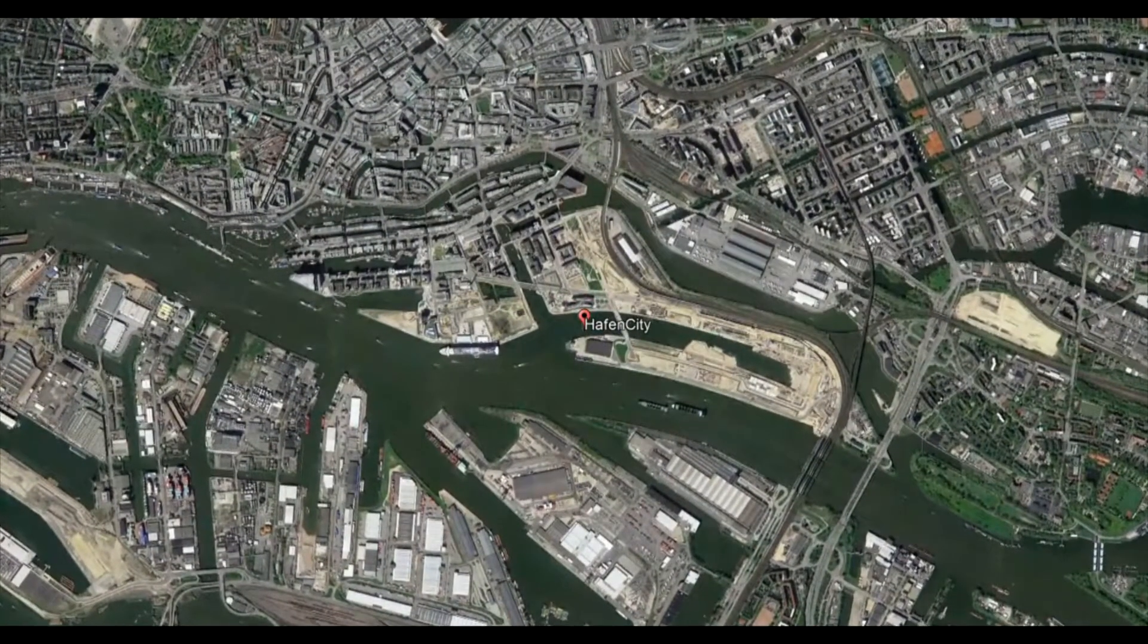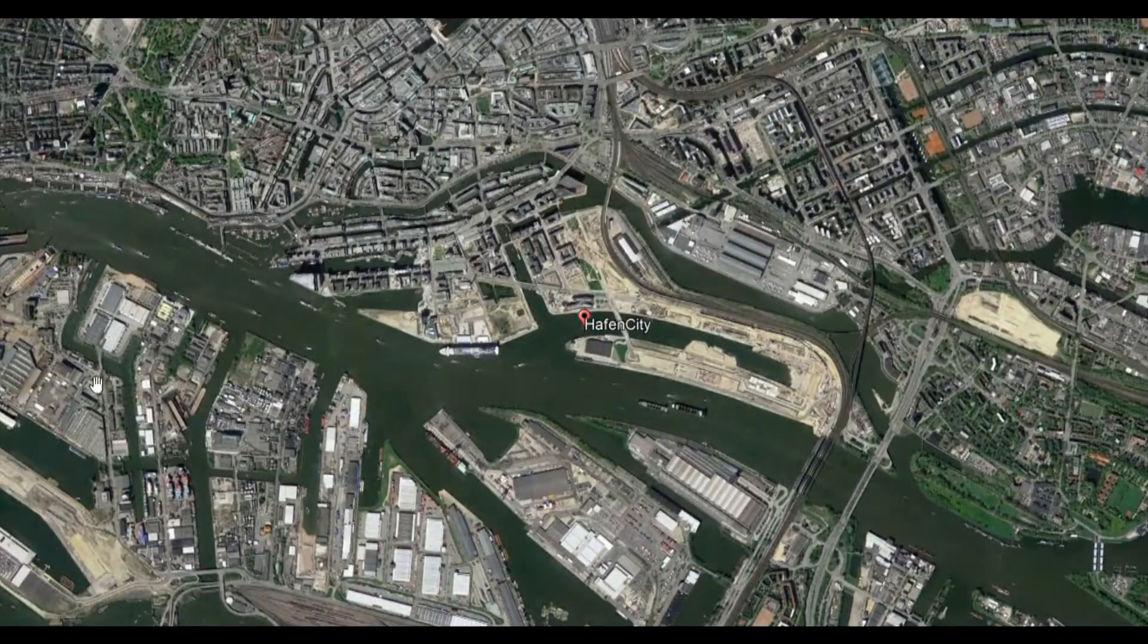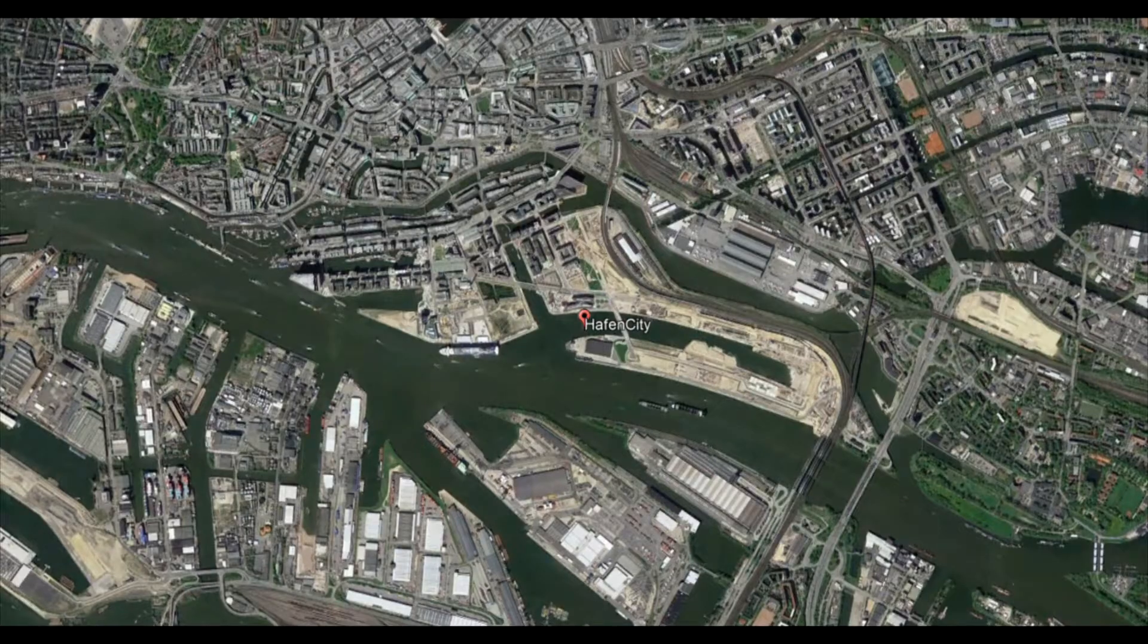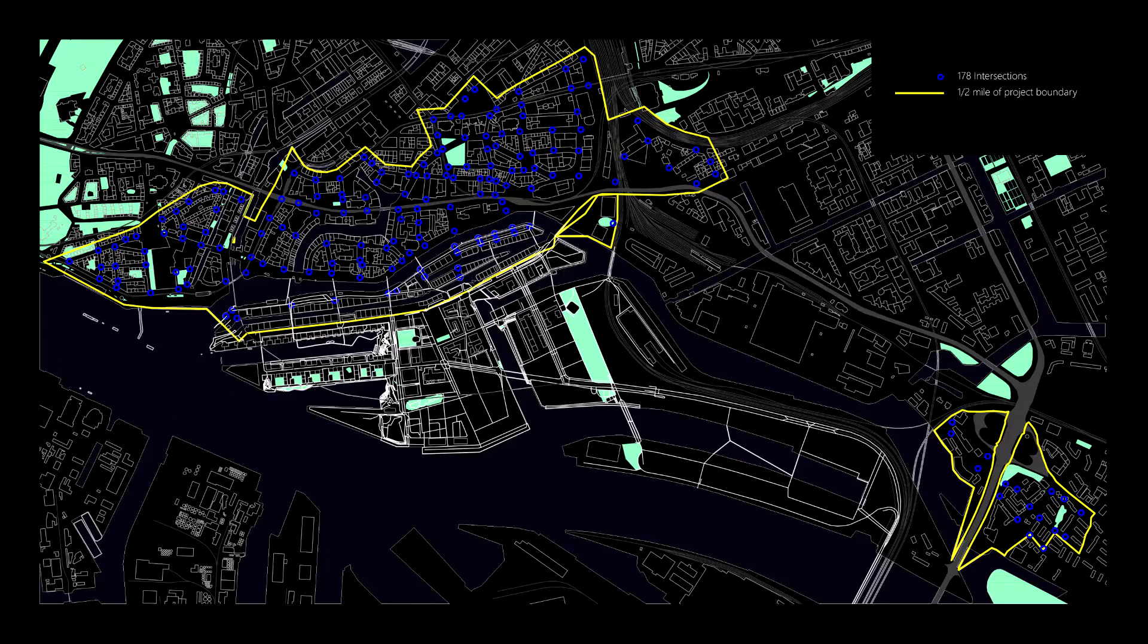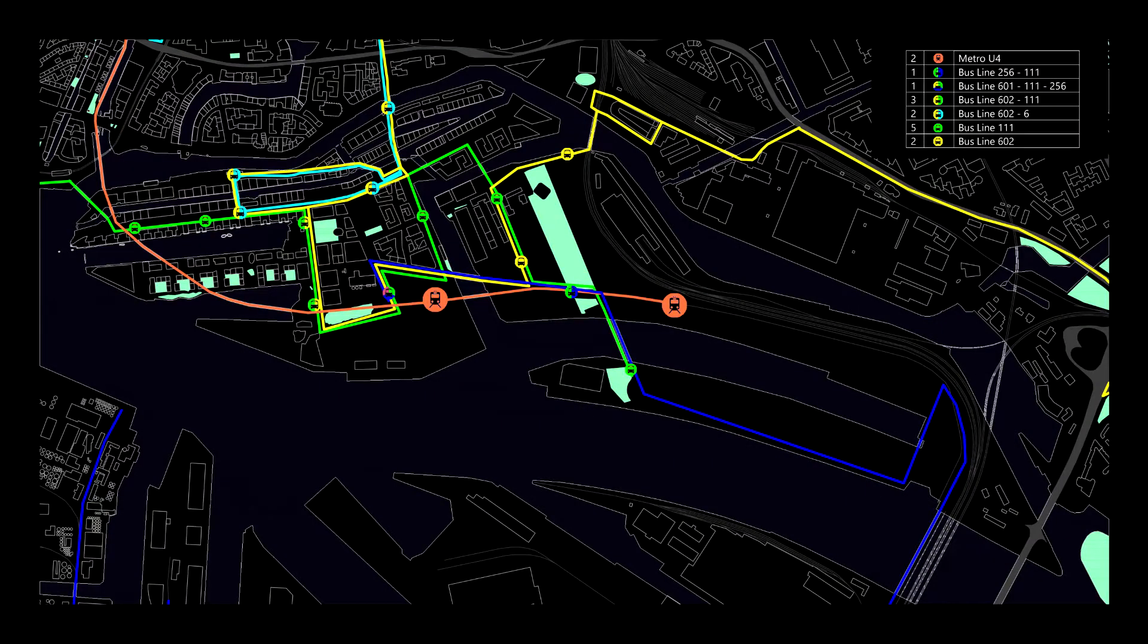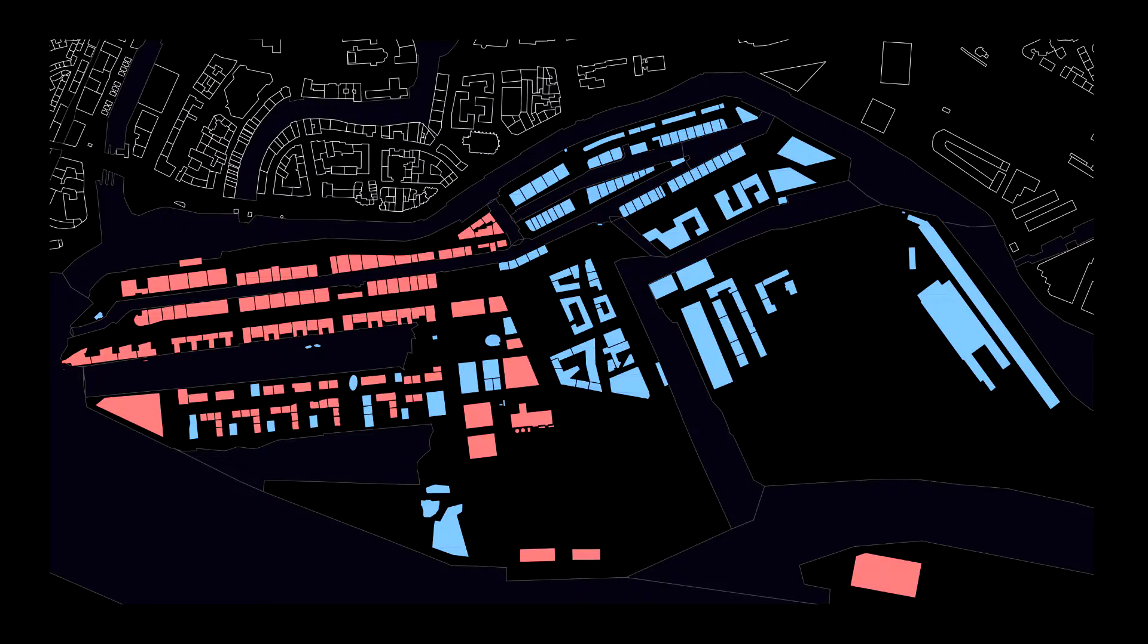In the analysis phase, we studied the area to get to know it better and we focused on the connection with the city centre, the public transport, the blocks orientation, and the variety of uses of HafenCity.